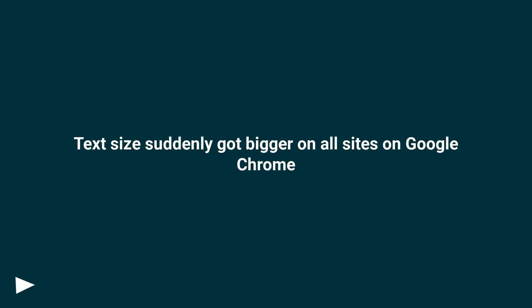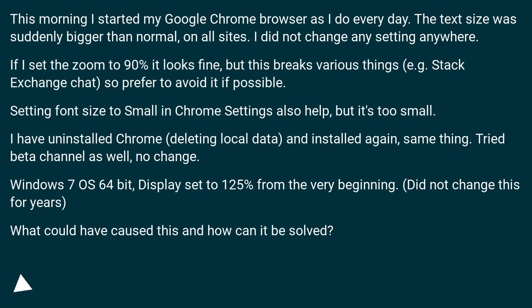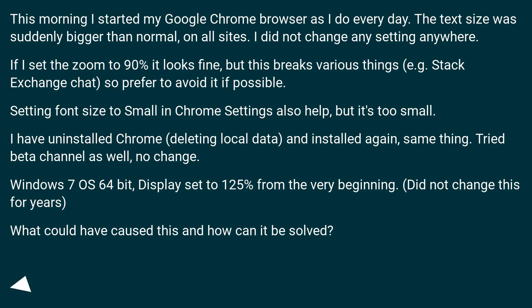Text size suddenly got bigger on all sites on Google Chrome. This morning I started my Google Chrome browser as I do every day. The text size was suddenly bigger than normal on all sites. I did not change any setting anywhere.